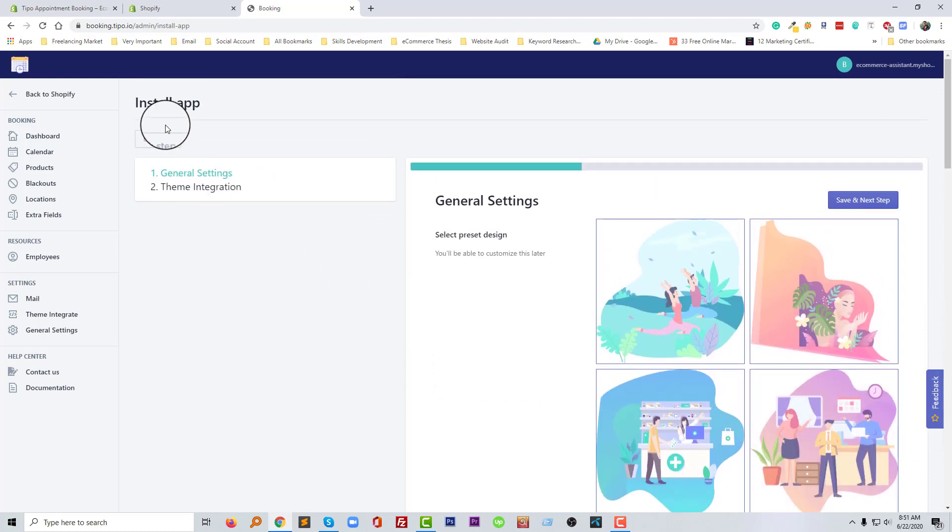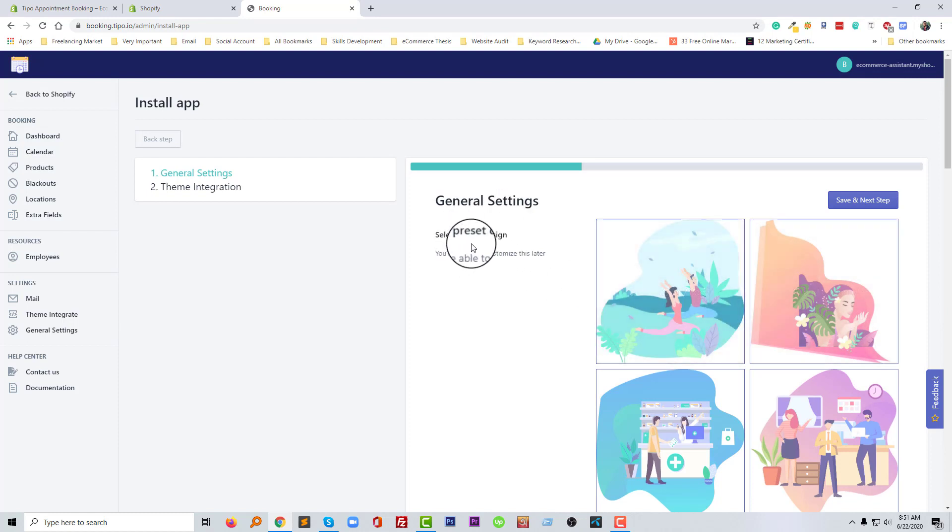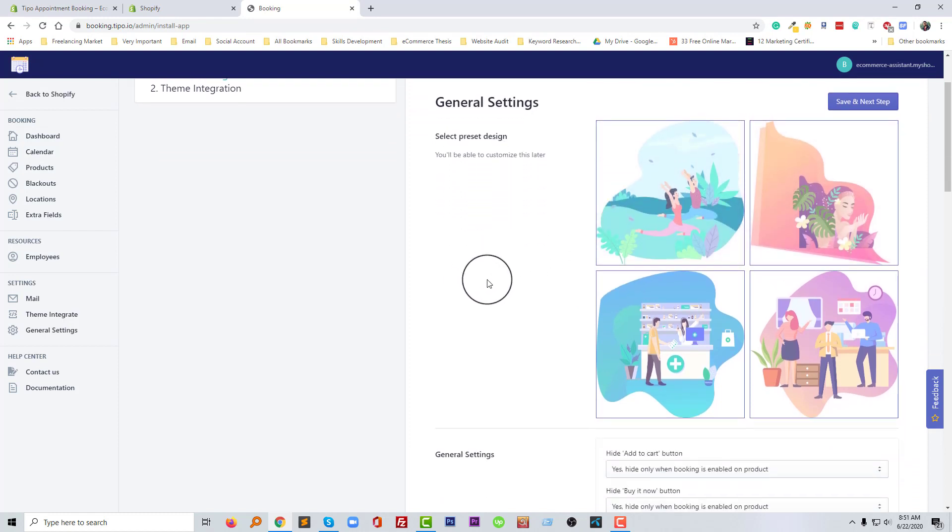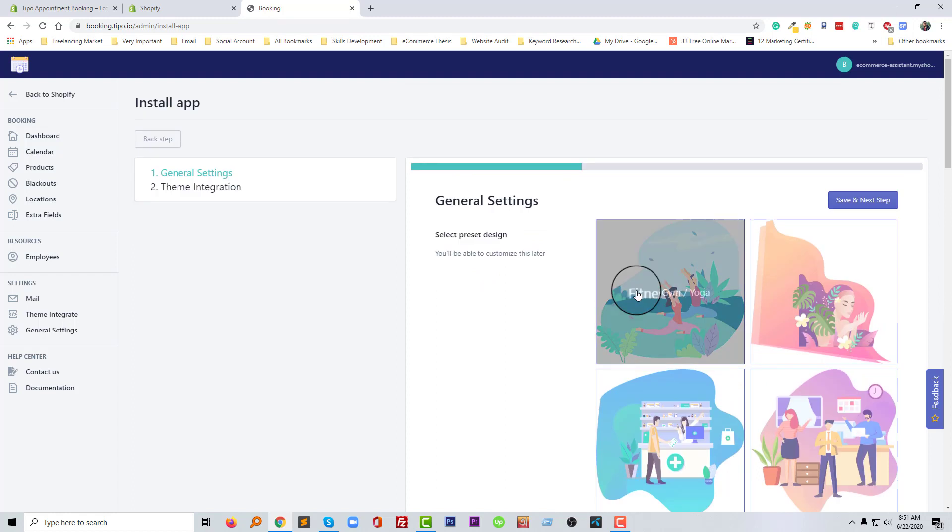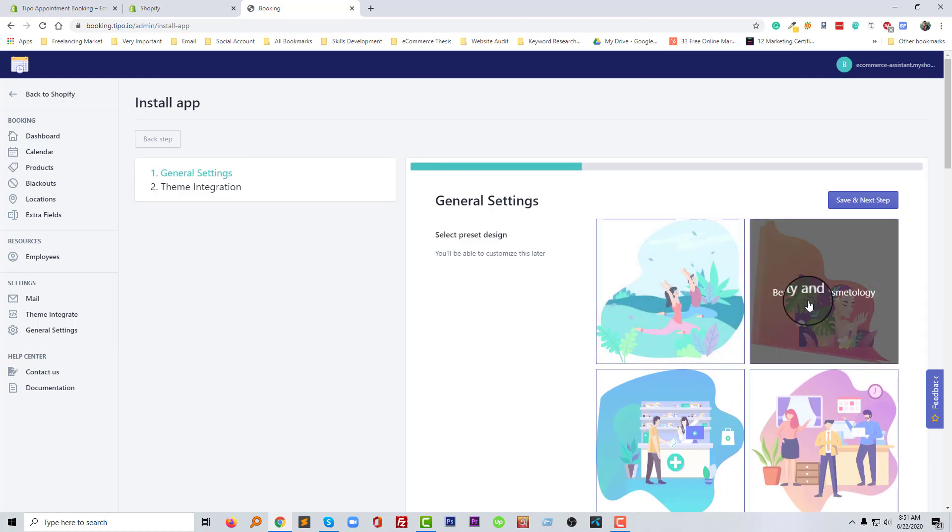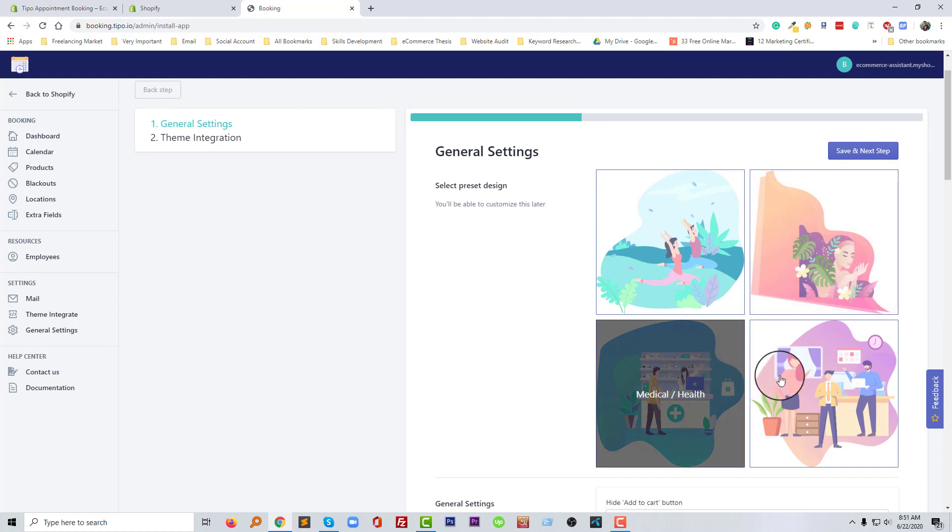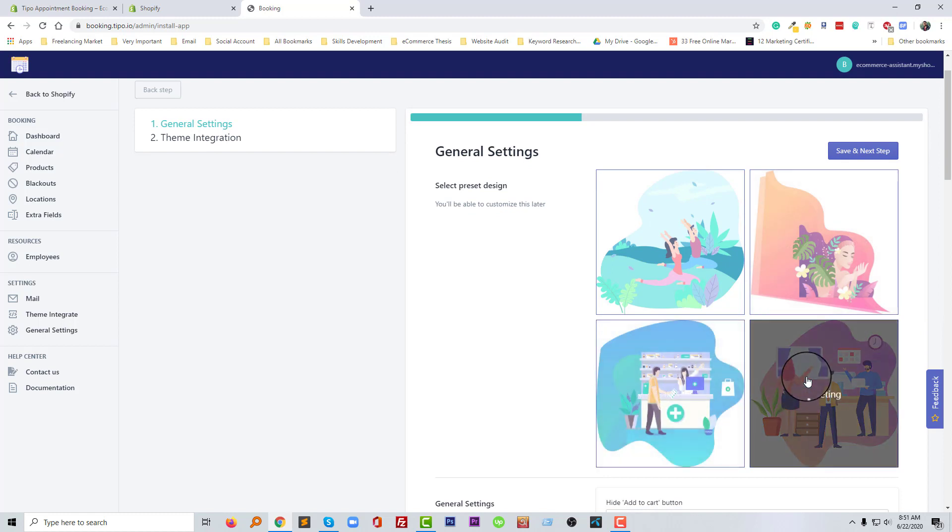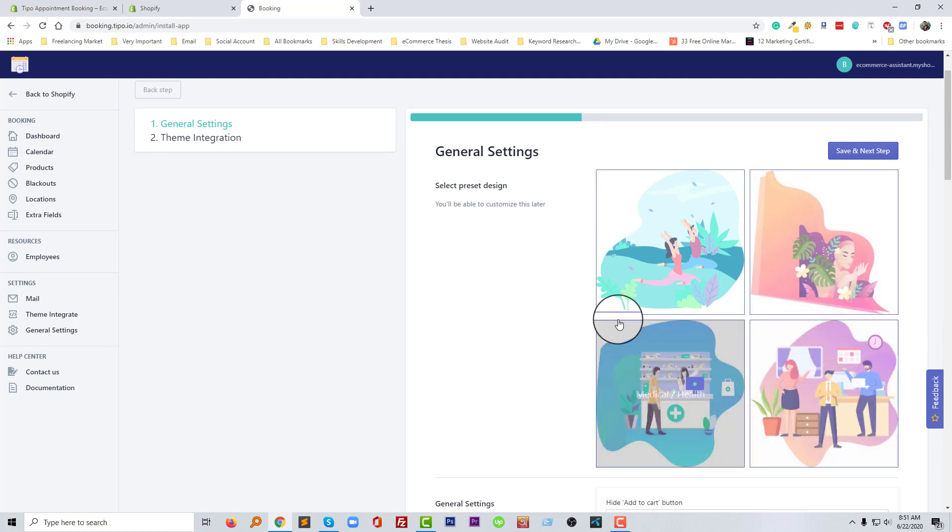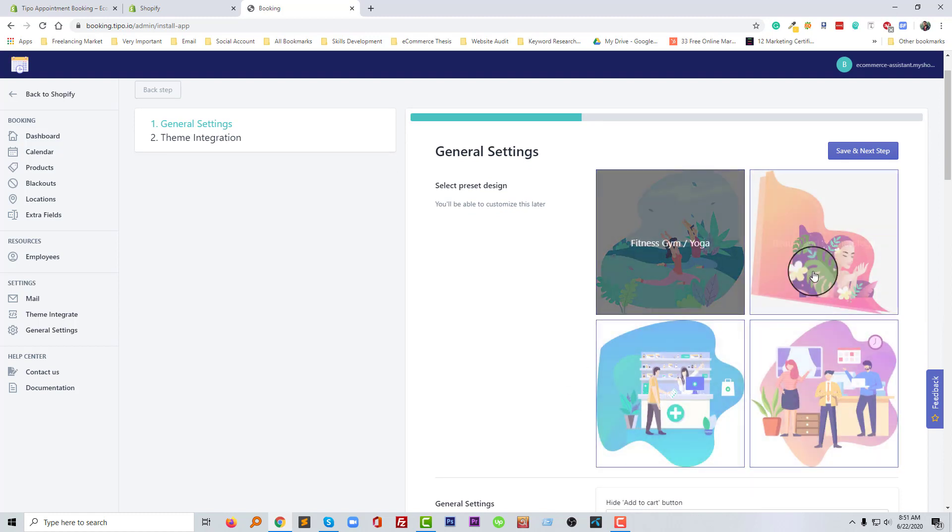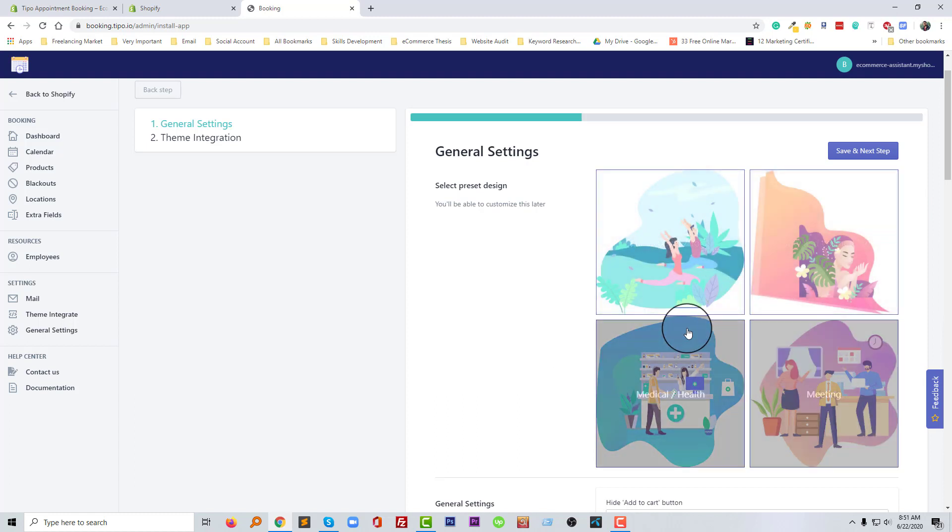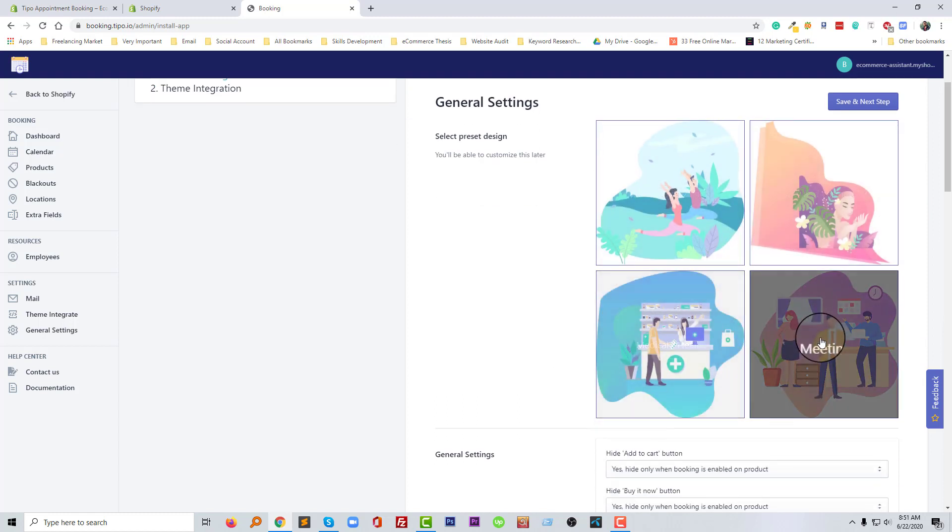And here the general setting, select the preset design. We have to select a design: fitness, gym, yoga, beauty and medical, health and meeting. So I'm going to select anyone, for example I'm going to select meeting.